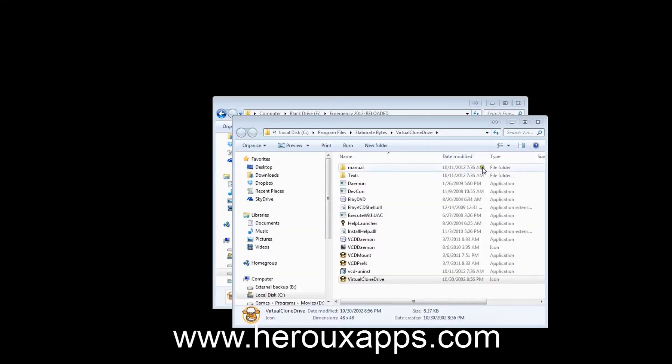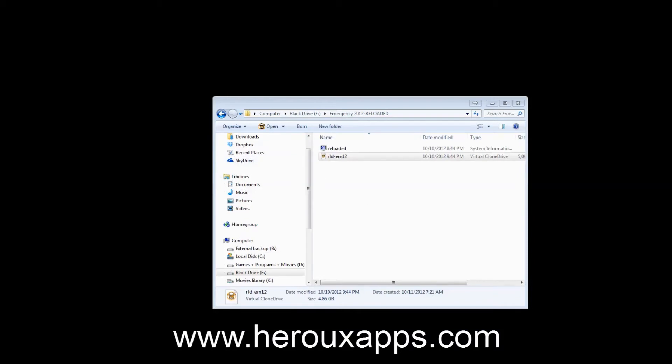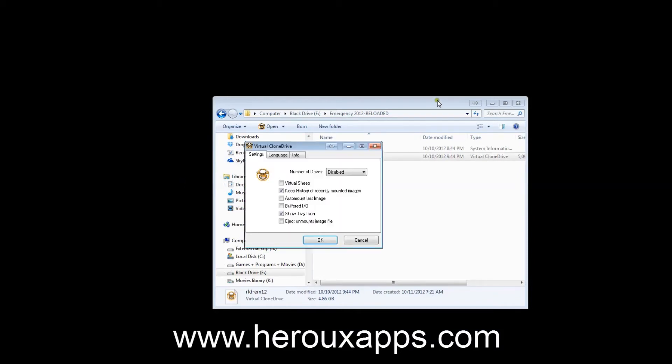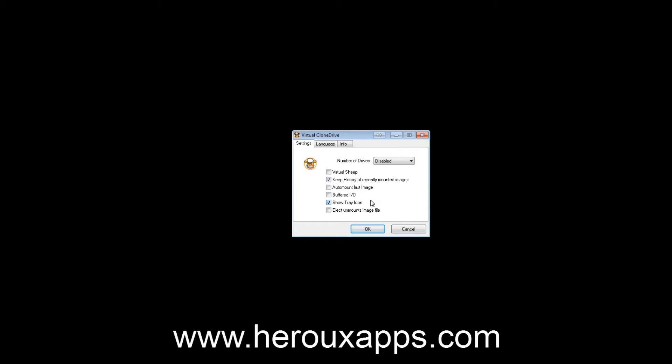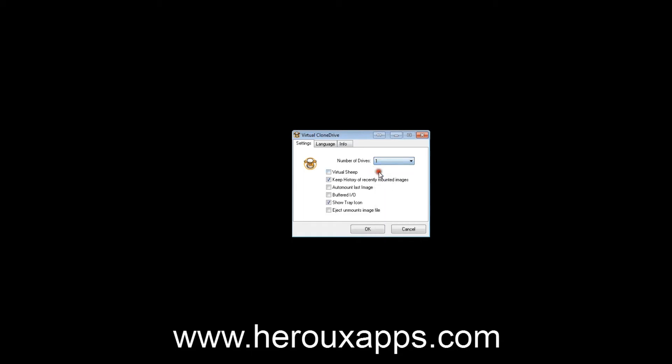Once you've installed the program, I will show you right now. I'll double-click on the program. A few options. What you want, the first one here, the number of drives—you select the number of letters you'll want the program to allow. I'm just going to put one because that's all really I need. I'm going to click OK.